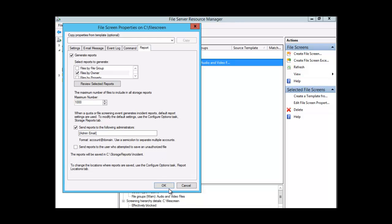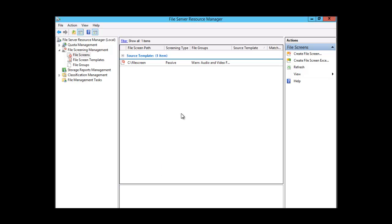Let's click OK to close the file screen property box. As the administrator, you have the power to decide what types of files your users will be able to access, and you do that with File Server Resource Manager by creating file screens. Remember, you can create file screens from existing templates or you can customize and create your own, specifying or excluding your own file extensions.